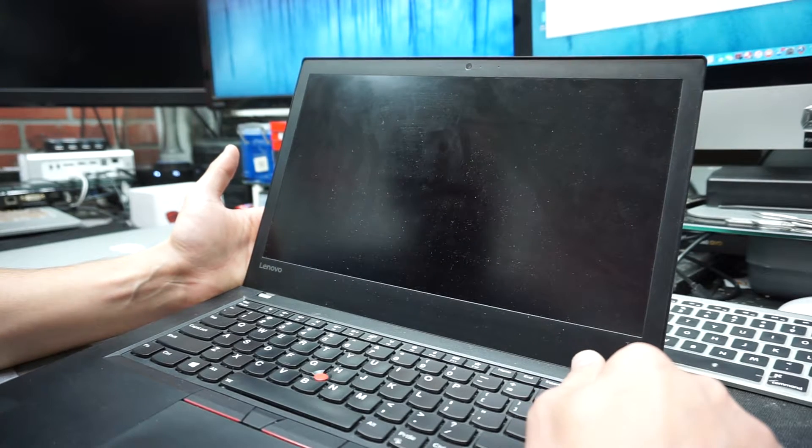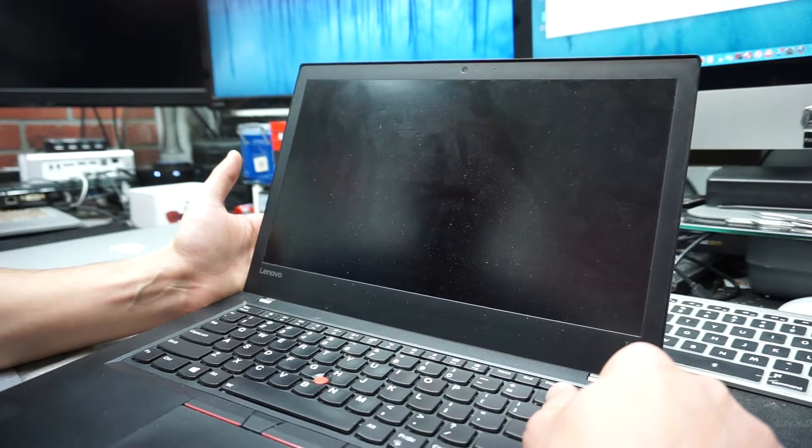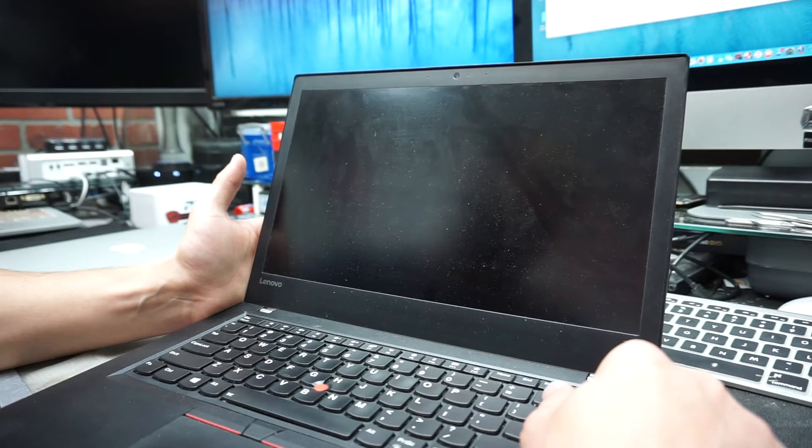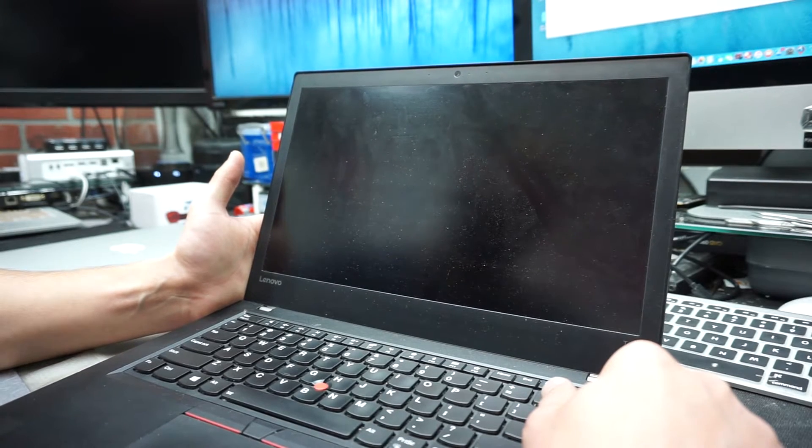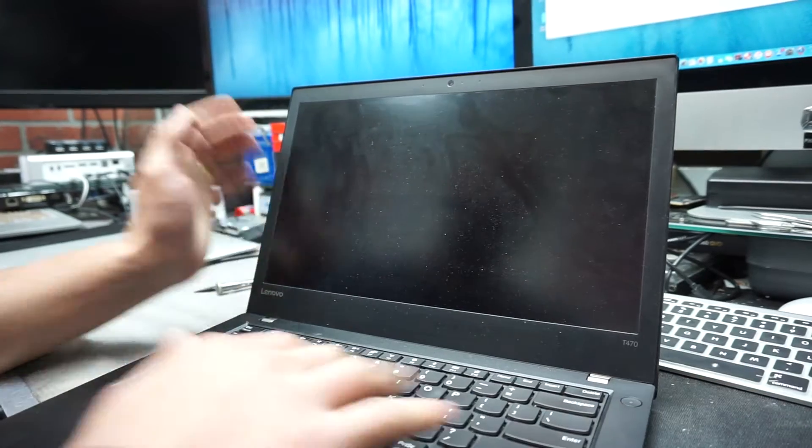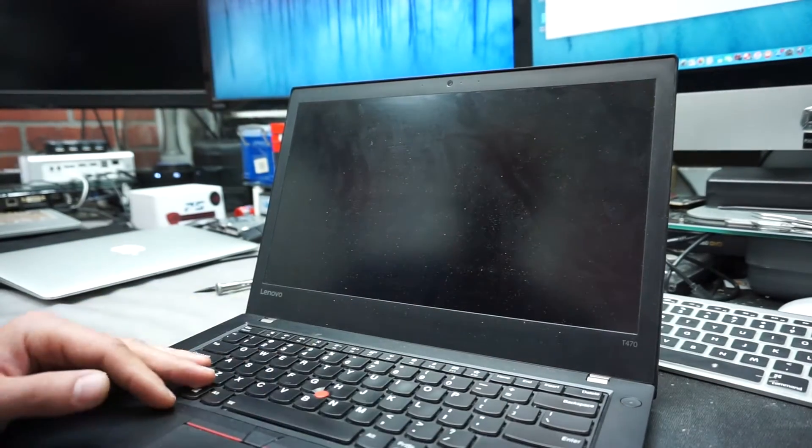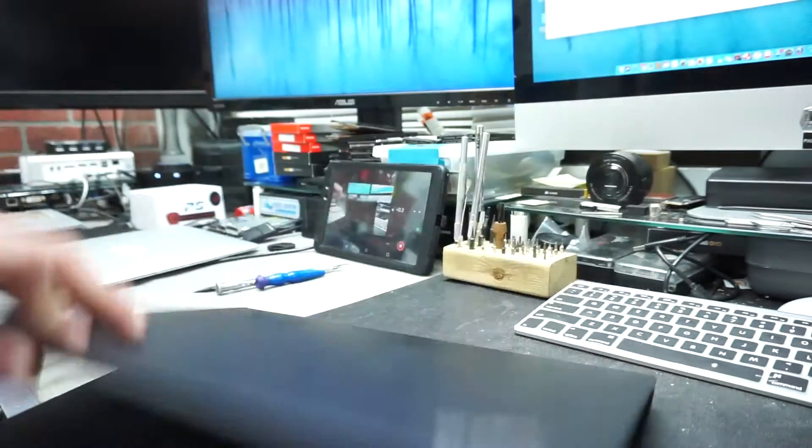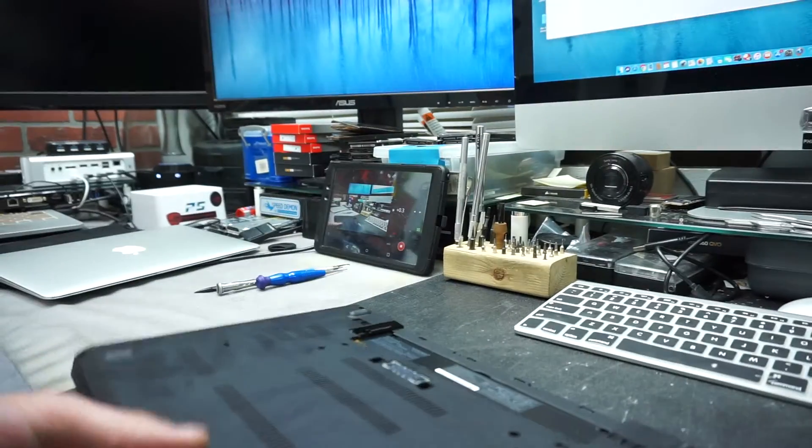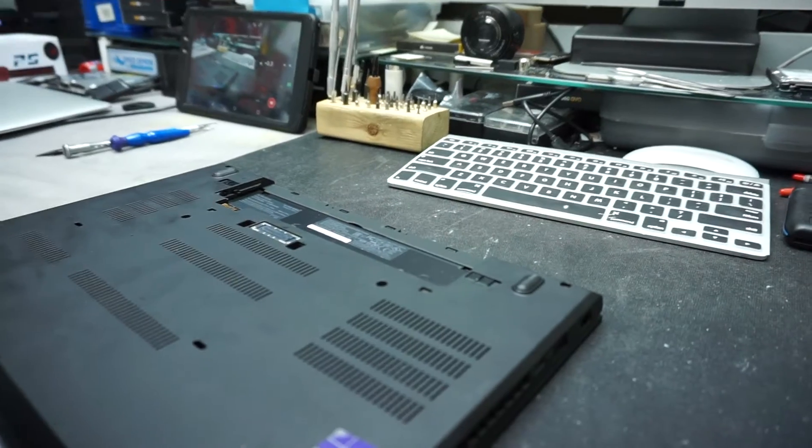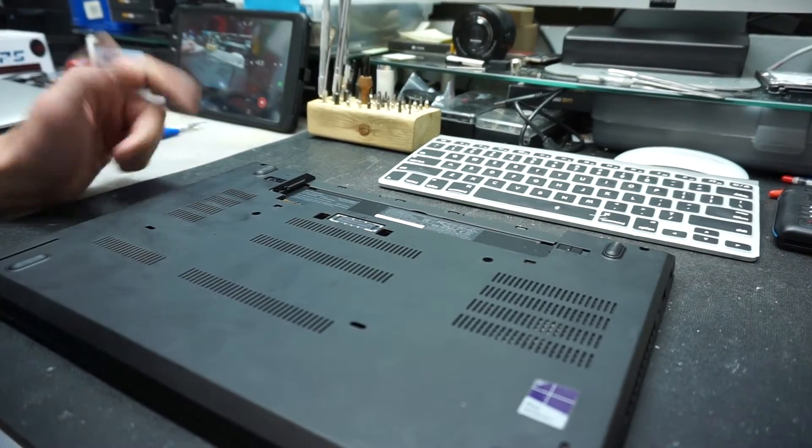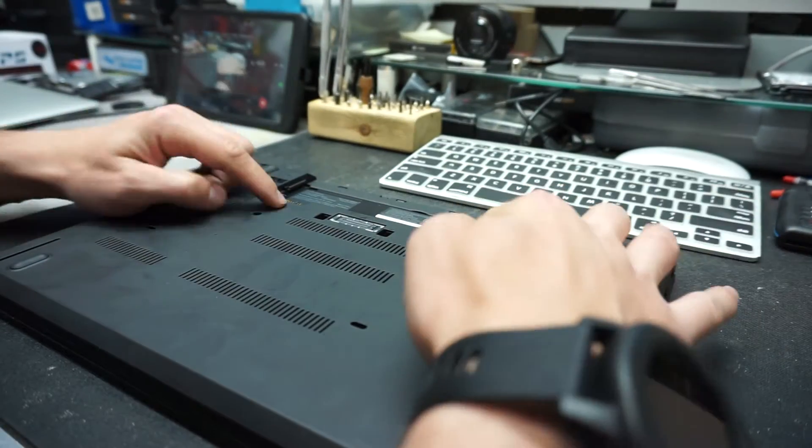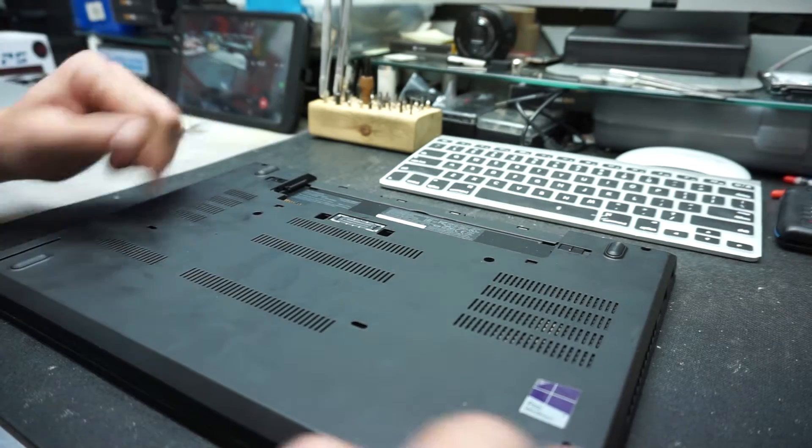If power still goes to the screen, you will mess up the mainboard. You will burn the backlight fuse or the backlight circuit, and then it's gonna turn out to be a much more expensive repair. The computer is off right now.